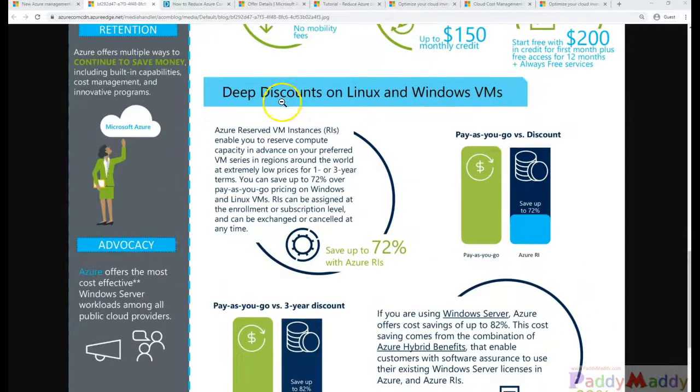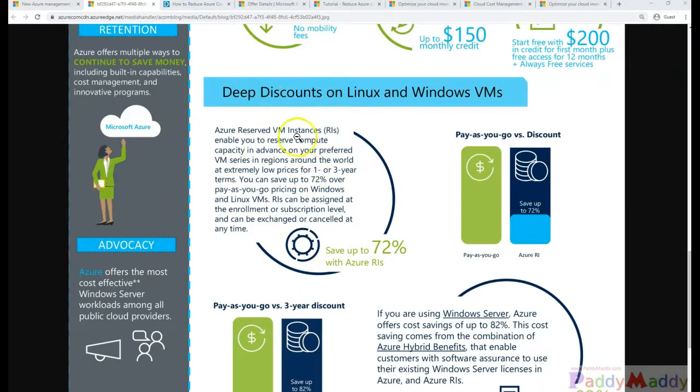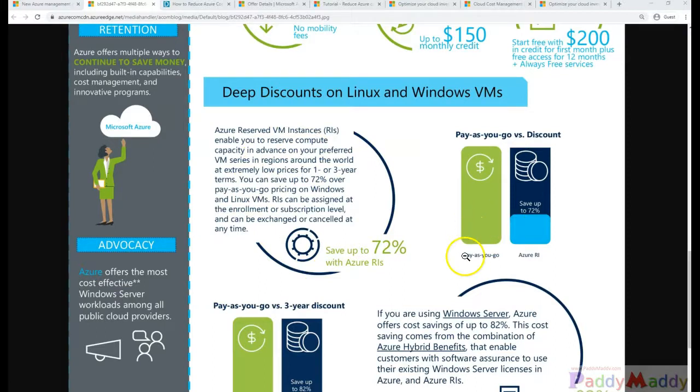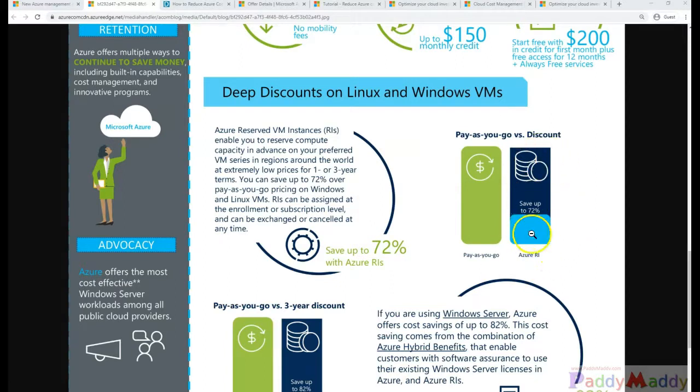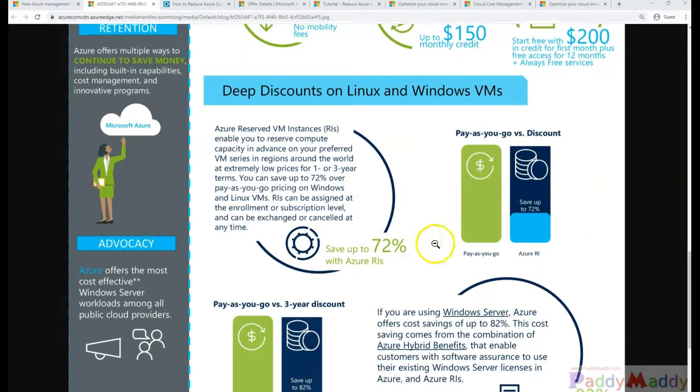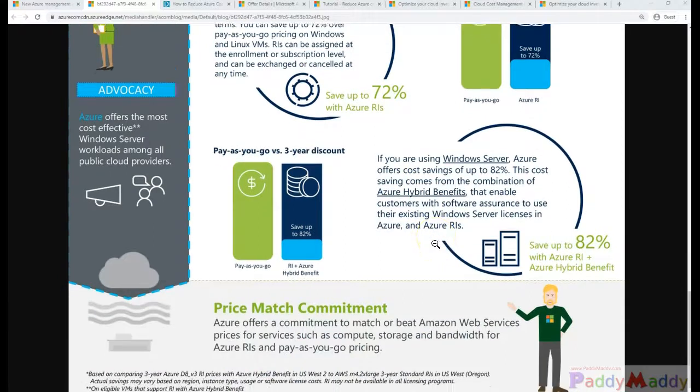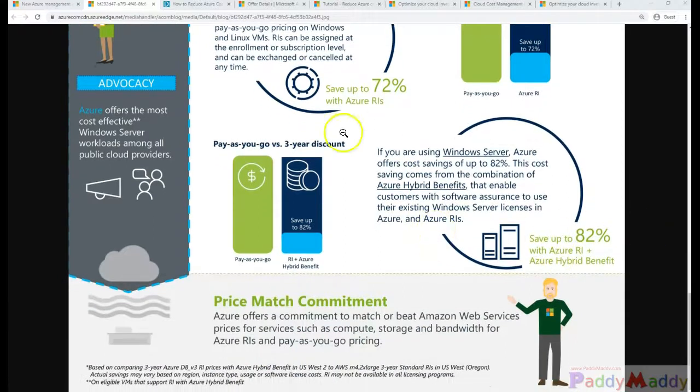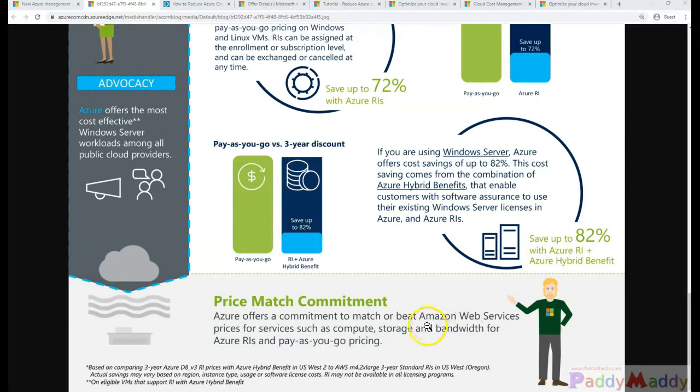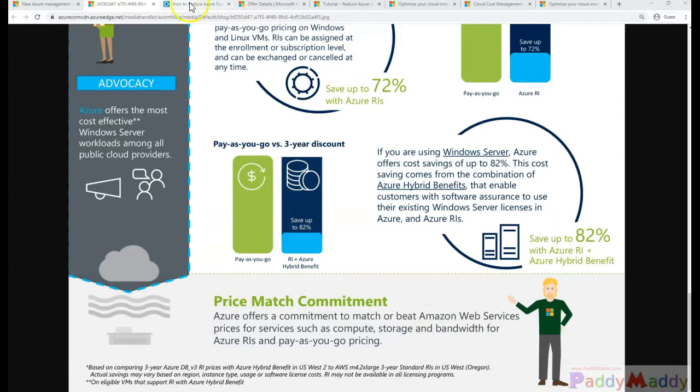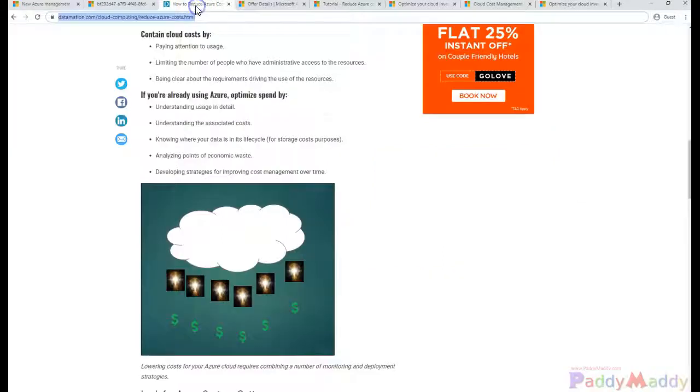Similarly, you also have the discounting options which we talked about in previous lectures where we compared the pay-as-you-go model with Azure Reserved Instances where we can save close to 70 to 80 percent of the investment. We also covered the differences between the costing when compared with Amazon AWS services versus Azure.